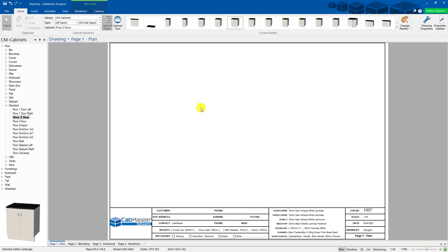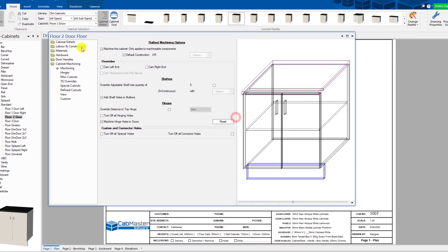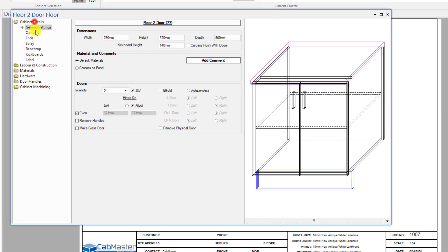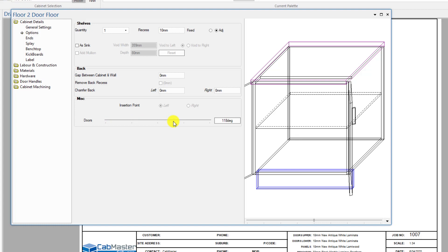Welcome to CabMaster Software. Today we're going to talk about special cutouts. I'm going to select a floor standard for this and open it up. I want to go straight to options and open the doors because we're going to do things inside the cupboard in this case.